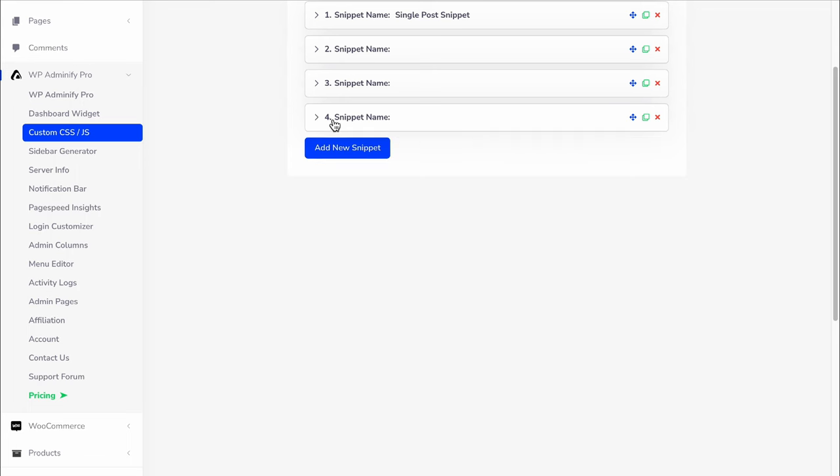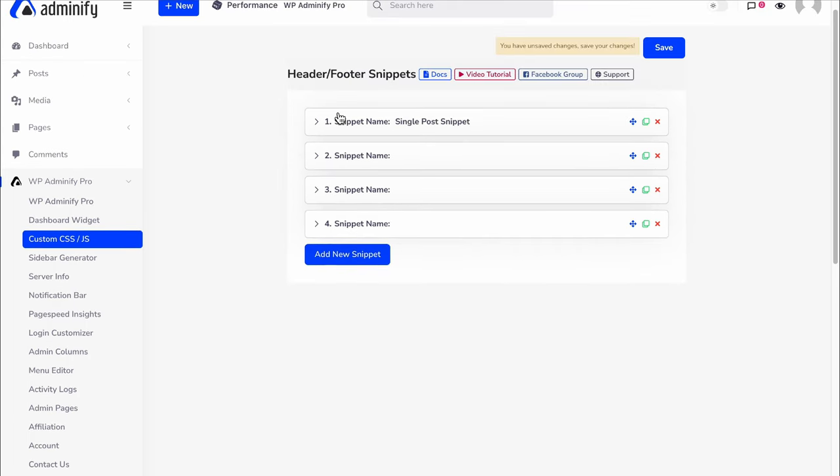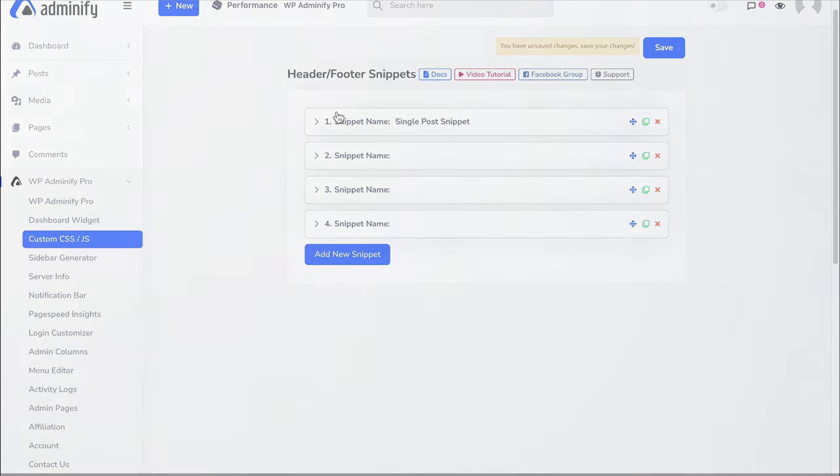By this way, Custom CSS and JS by WPA25 works. I hope you got a clear idea on how to work with this header footer snippet module. If you still have any questions regarding this module, feel free to comment in this video or get in touch via our support forum. We will try our best to assist you.